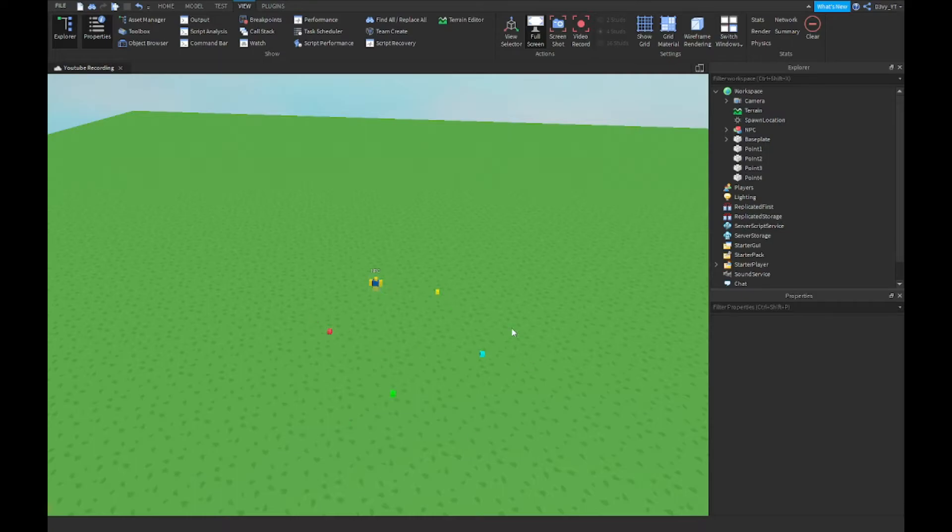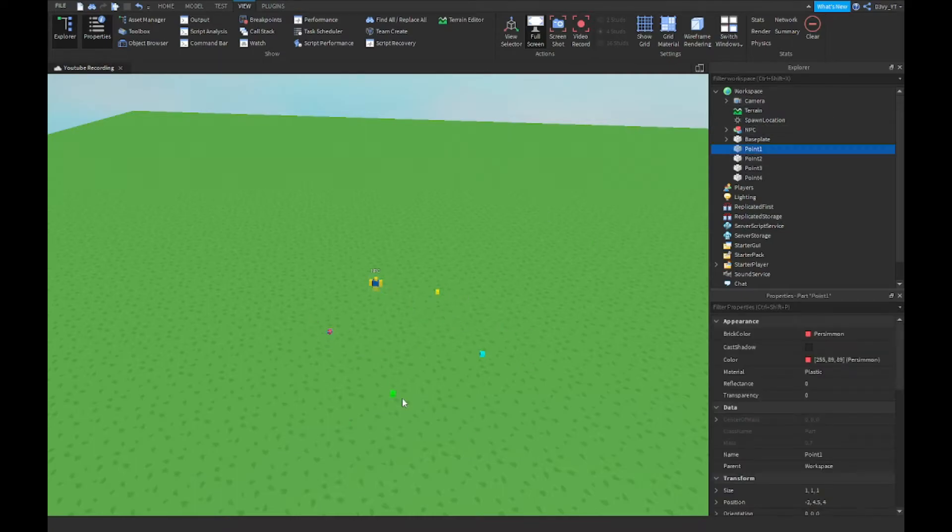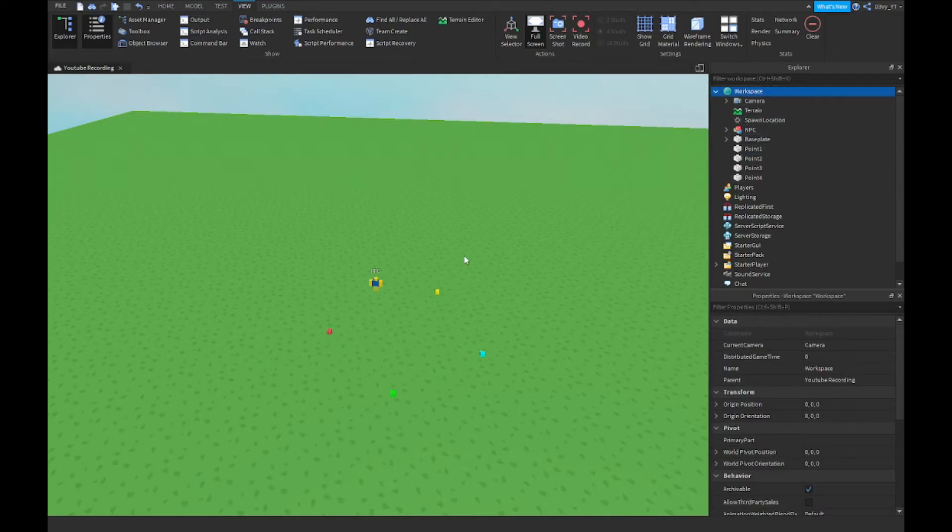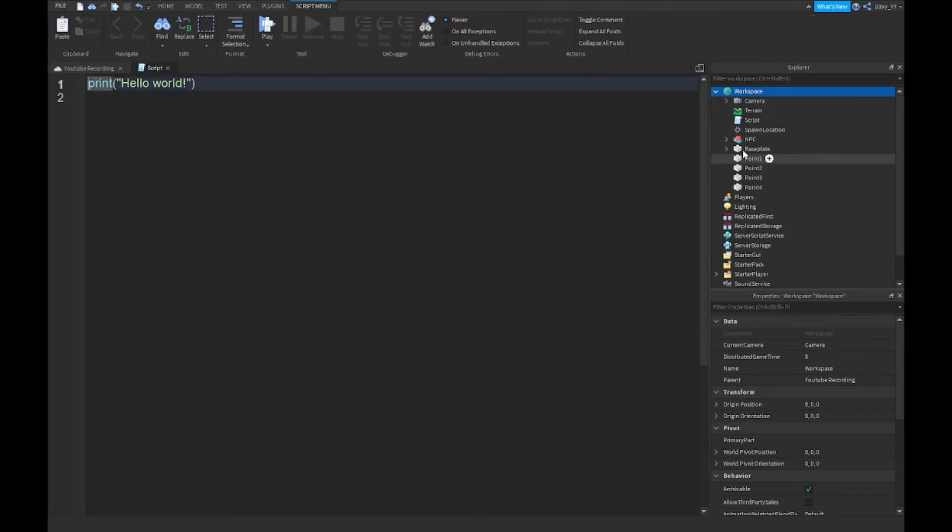So make sure these are named differently, so each of them is named different: Point 1, Point 2, Point 3, Point 4. They don't have to be, you can add as many as you want. So next, once you've got this part set up, you want to go to Workspace and insert a script, and now we're going to start scripting.